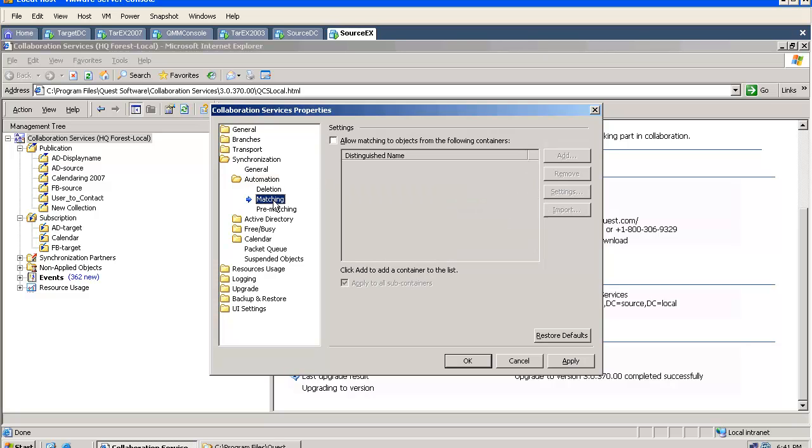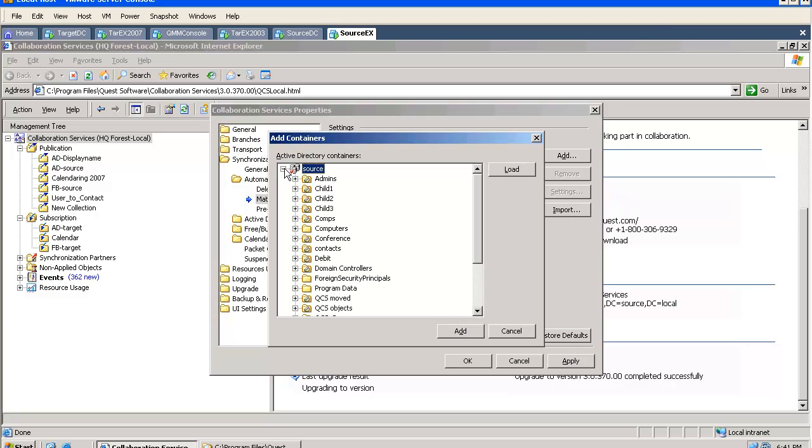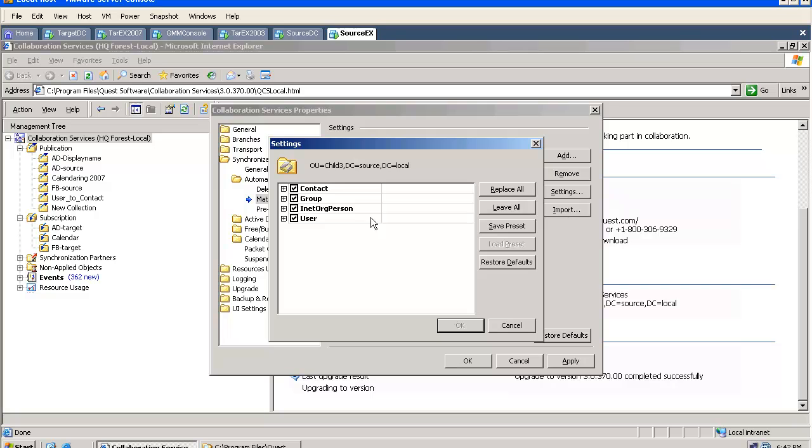We can create some matching rules and we can allow the tool to match into existing objects. Not to delete those objects, but match them. As soon as we select an OU, we can go to the settings and perform the same.